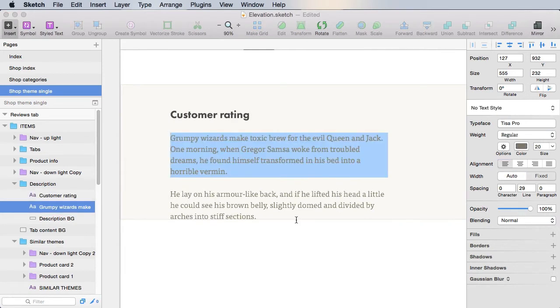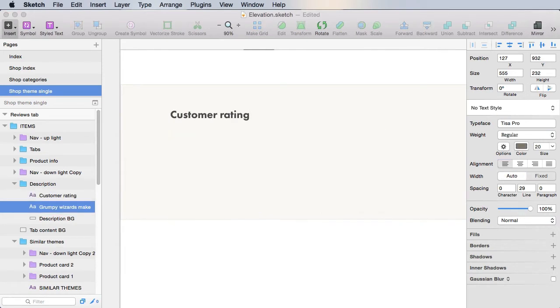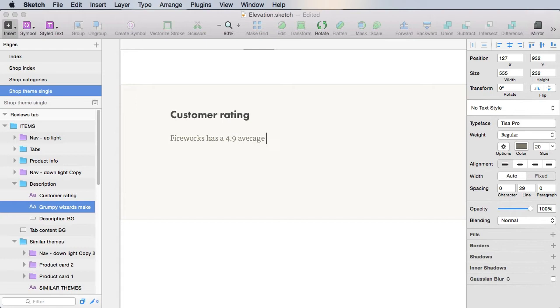And here we just have a description text, and we're gonna say something like Fireworks has a 4.9 average rating based on 25 reviews.